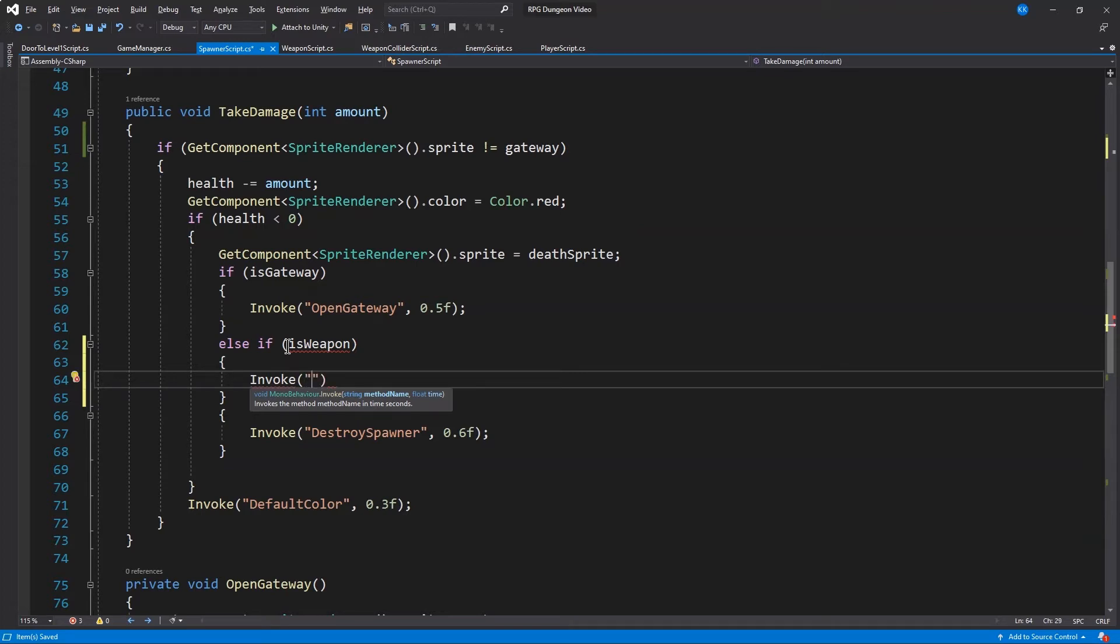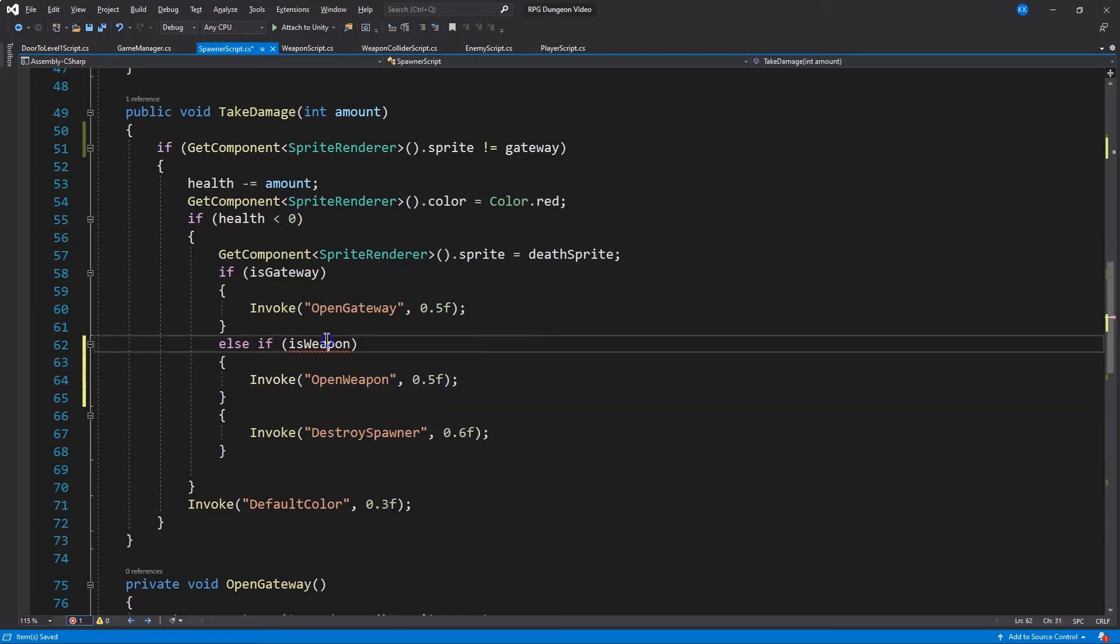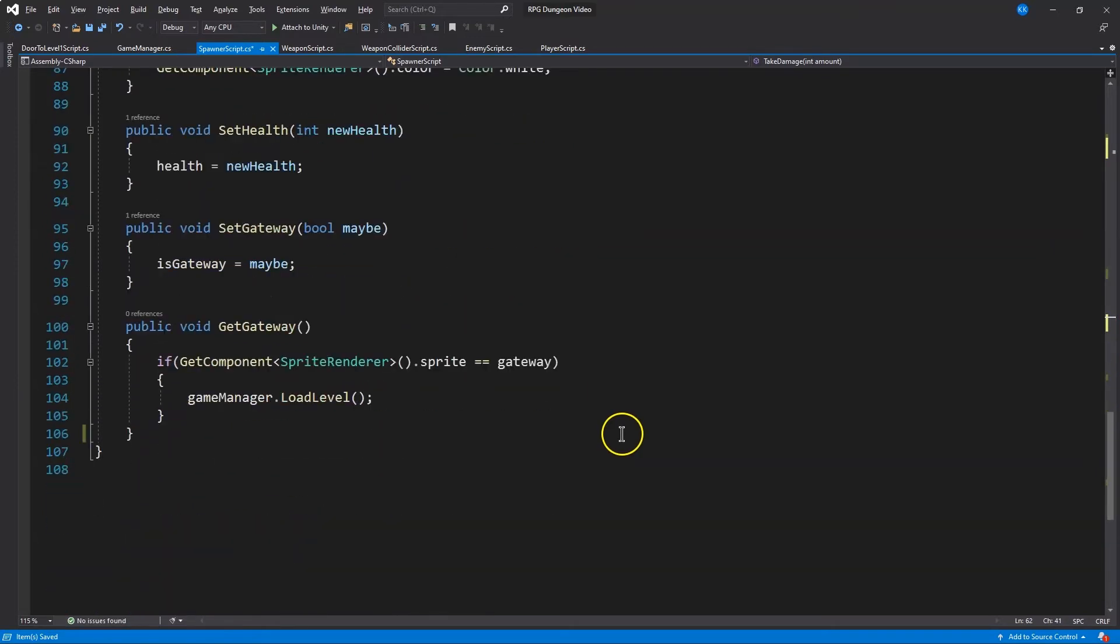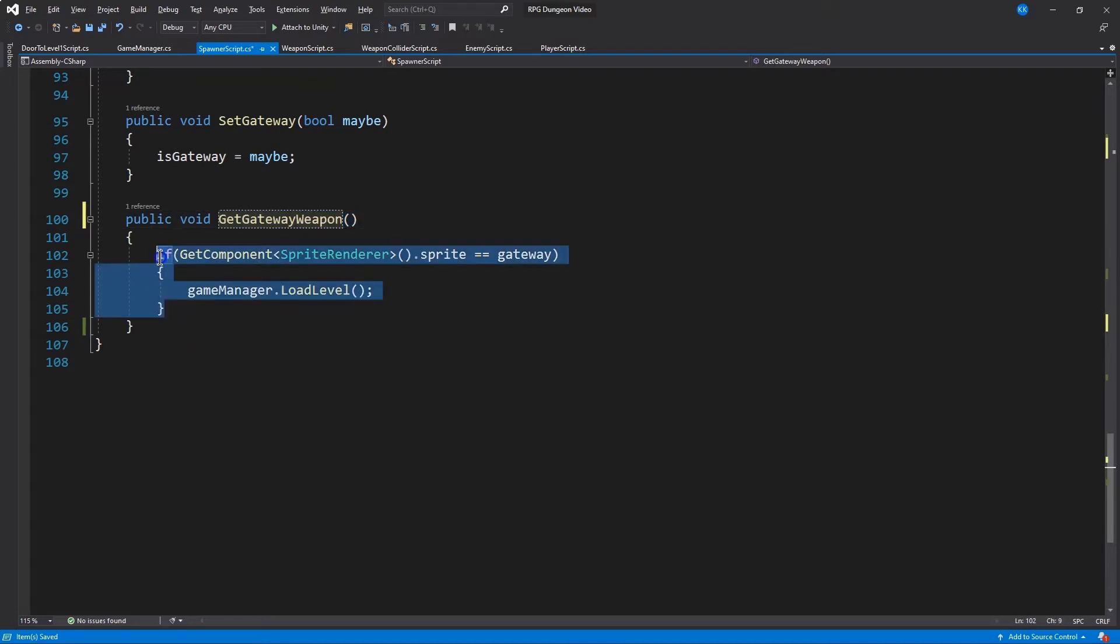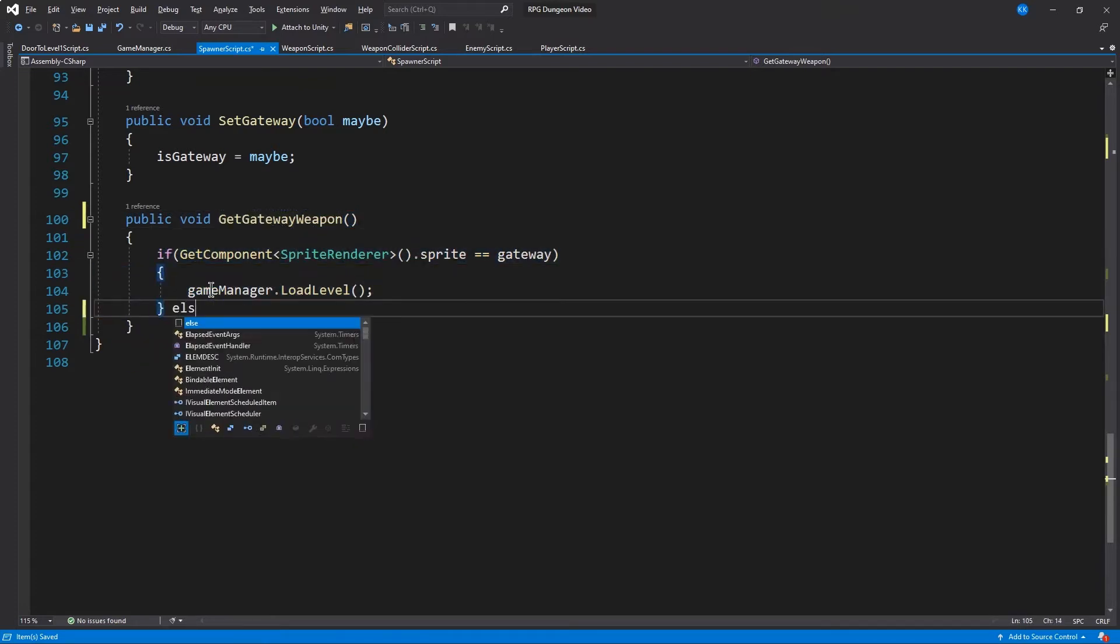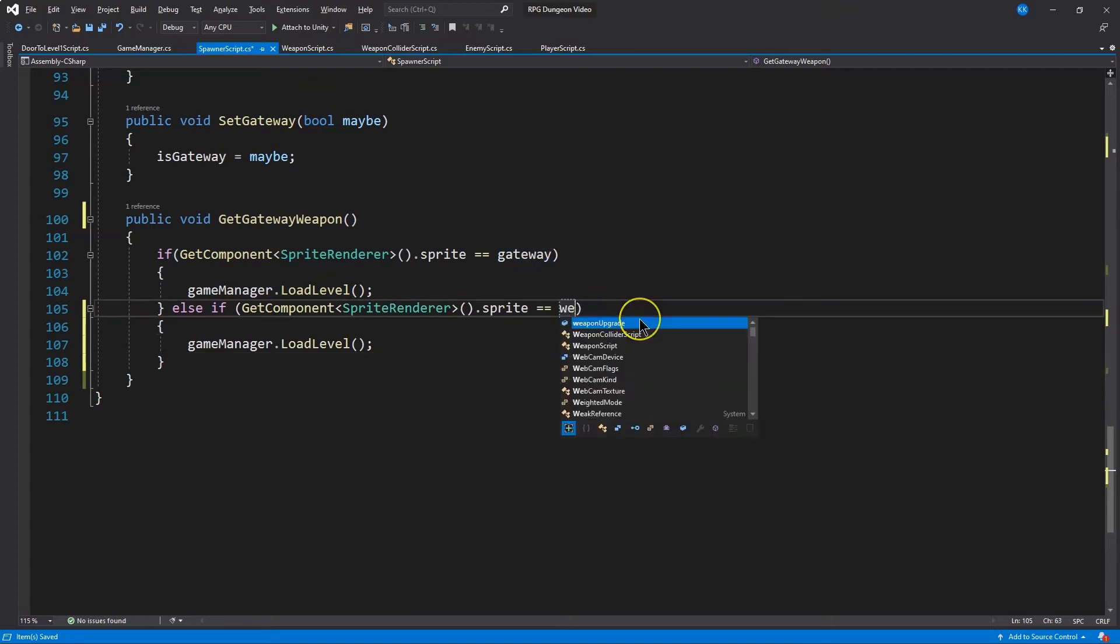And we want to invoke. So after the explosion or that fire animation we set up, we want to invoke a function. We haven't written this yet, we're about to. That will make the weapon appear for us. This is upgrade. And here's get gateway. So now it's get gateway weapon, because when this is ran, we can also check to see if the item was a weapon.